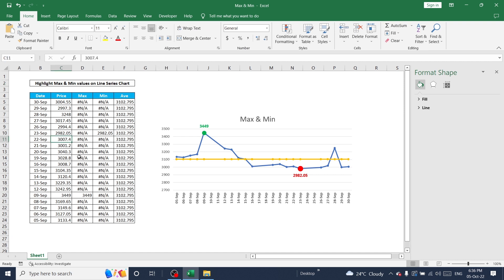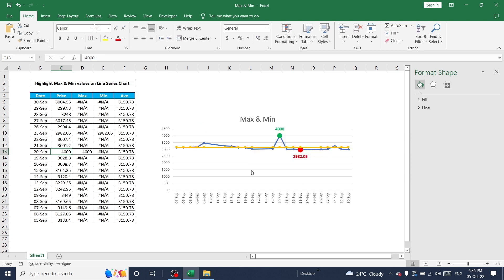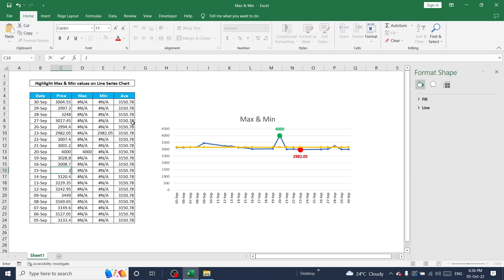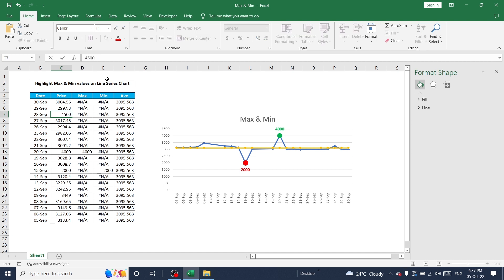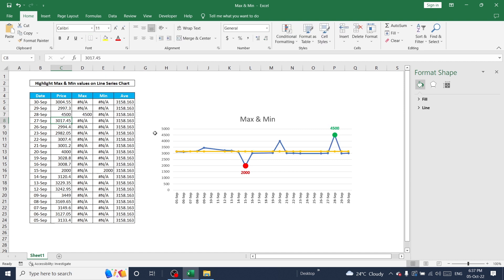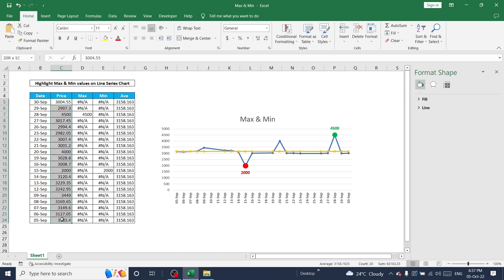Now we can start to change values in the data range. Let's try 4000 - yes it's getting changed. I'm going to change the value for 15th of September to 2000 - yes. Let me test a few more things here. 400 - yeah this is getting changed and the average price is also calculated automatically based on this total range value. We can see maximum and minimum values in this chart by using this data range.